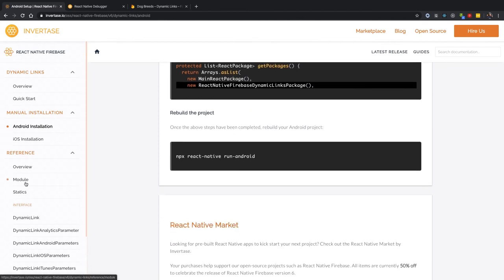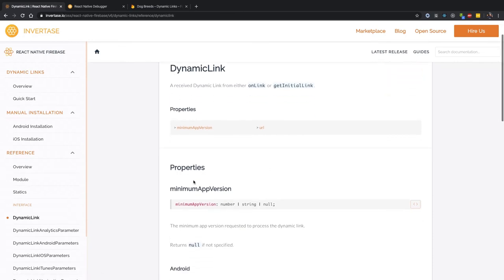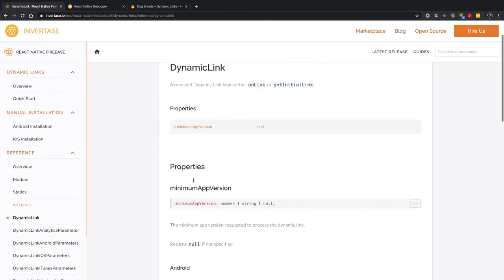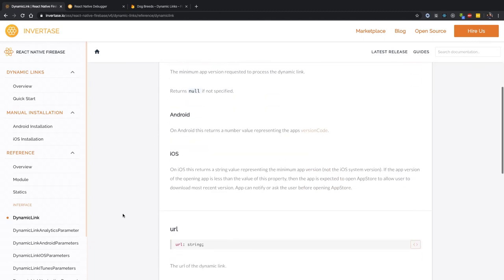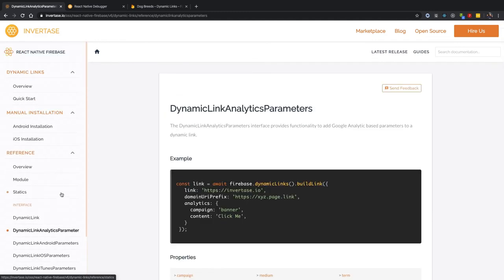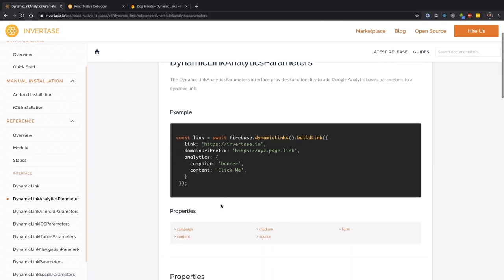Let's go to the dynamic link documentation. Here you can even create your own links inside your applications. These are the methods we are using. For analytics, you can use parameters as follows if you want to use the analytics feature.